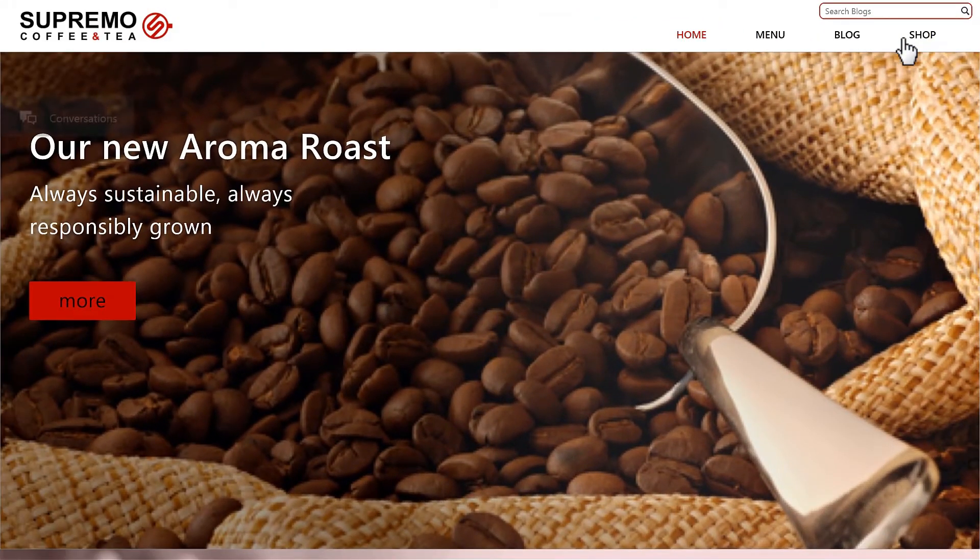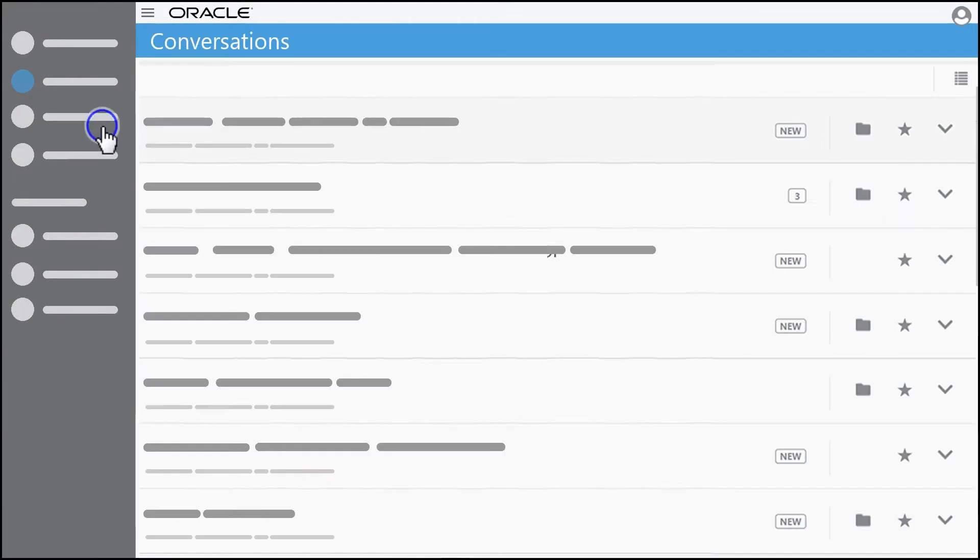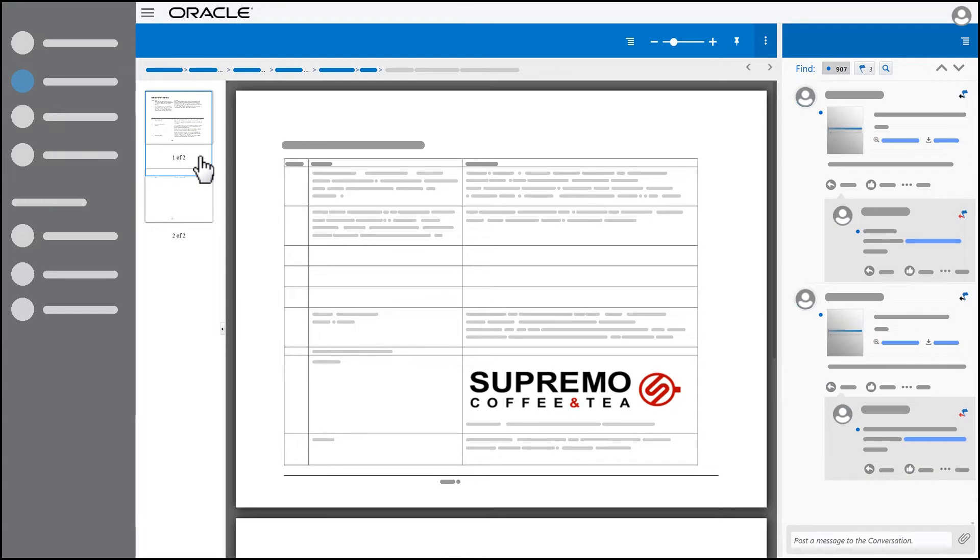Use standalone conversations to keep teams in touch or create conversations specific to individual sites, assets, or documents.